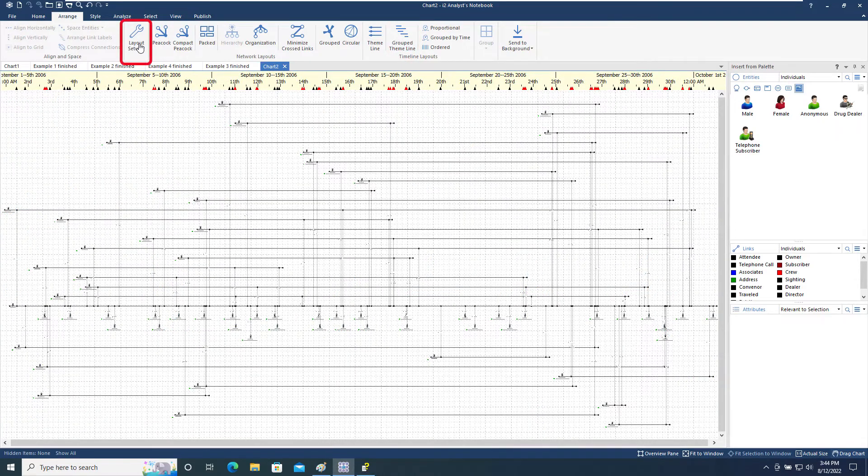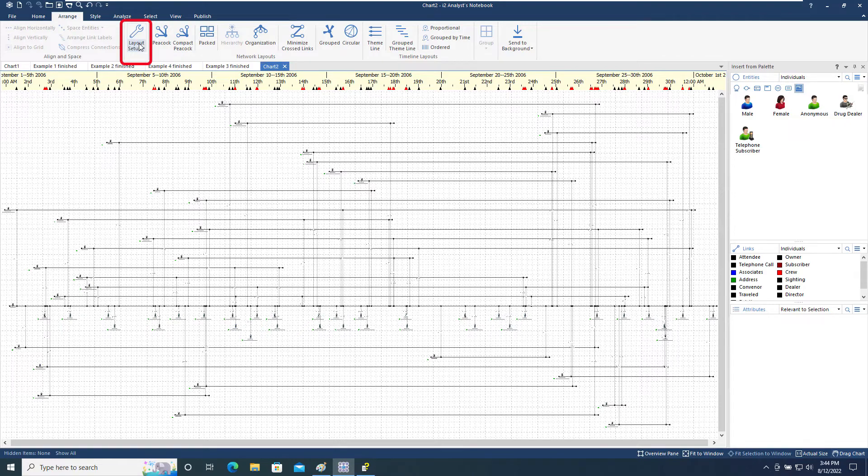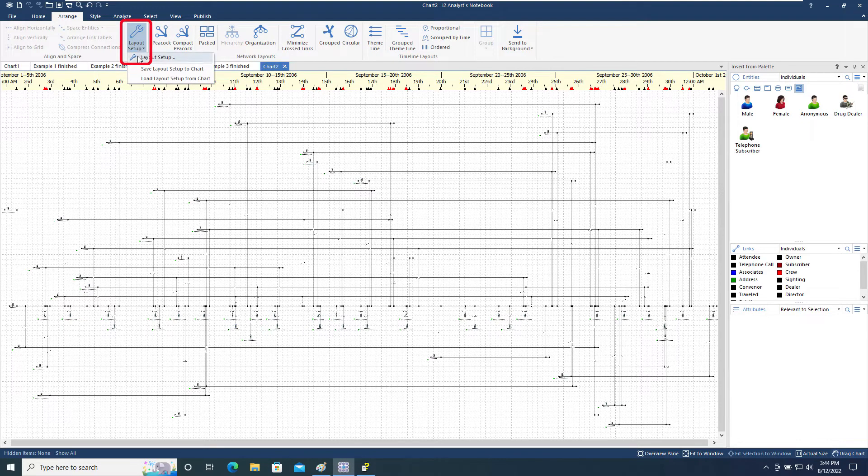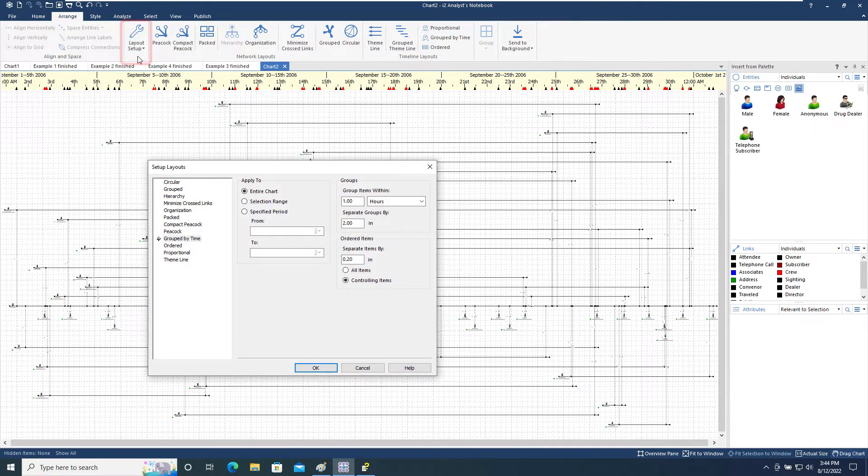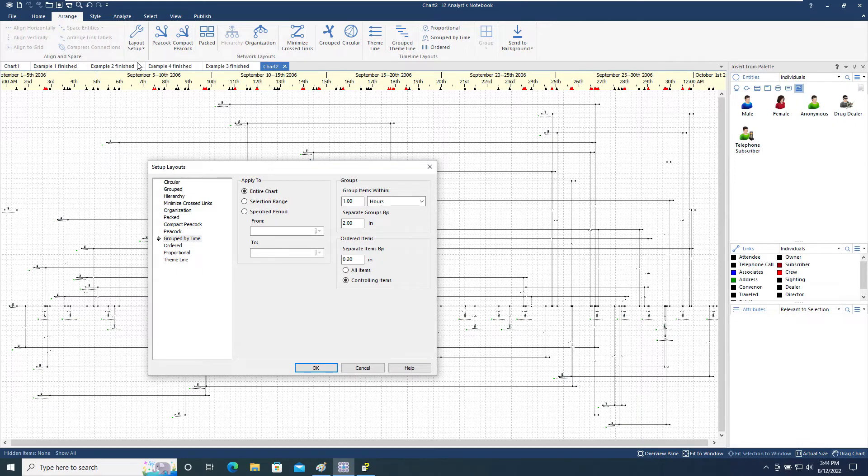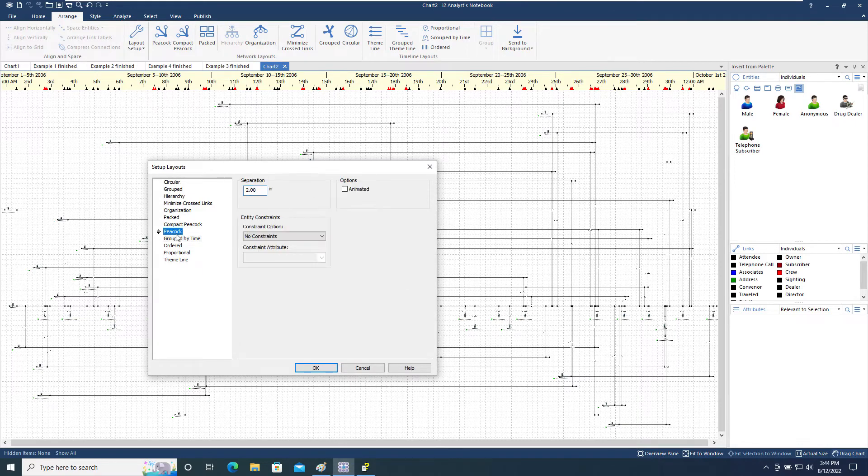Each of the layouts in the Arrange toolbar can be customized from the Layout Setup toolbar menu. For example, how to group items in the Grouped by Time layout, or the separation to be used for the Peacock layout. You can experiment with these settings to help improve the legibility and clarity of the chart.